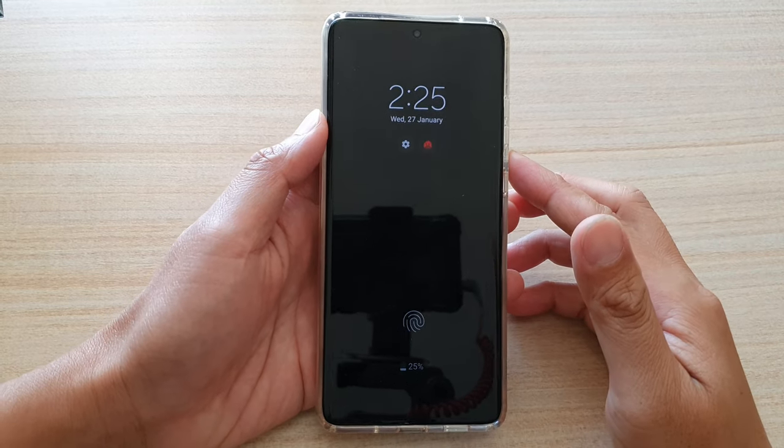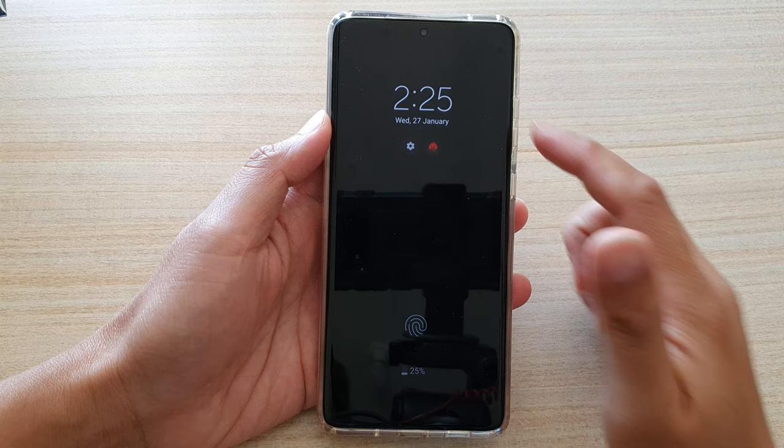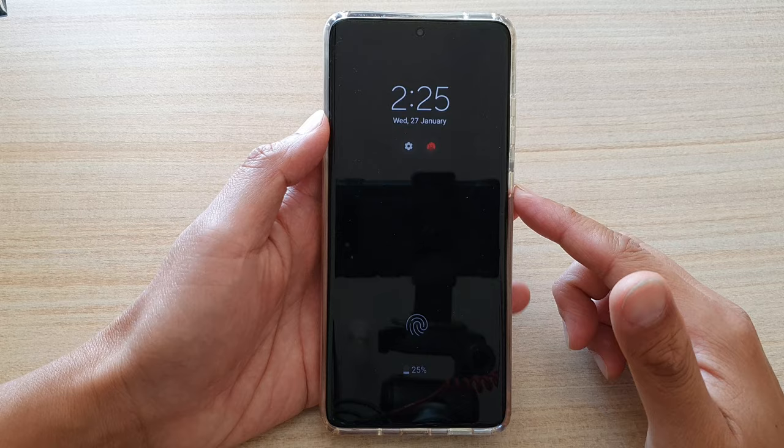Hi, in this video I'm going to show you how you can always display a clock on your always on display lock screen on a Samsung Galaxy S21 series.